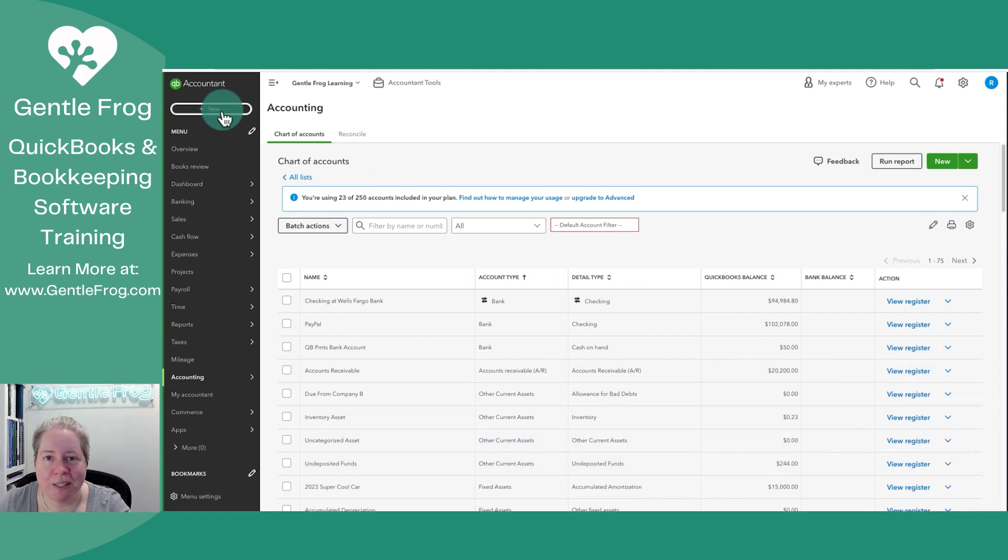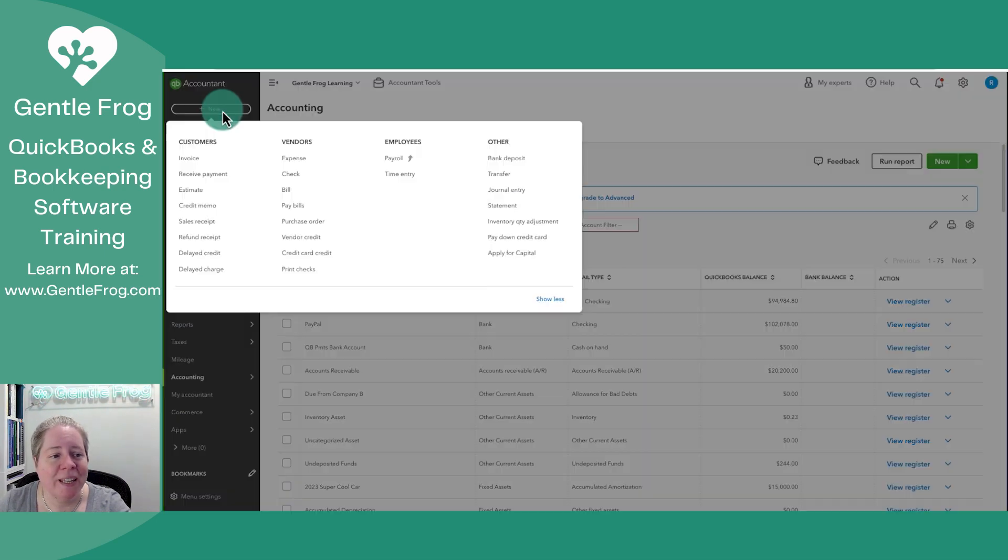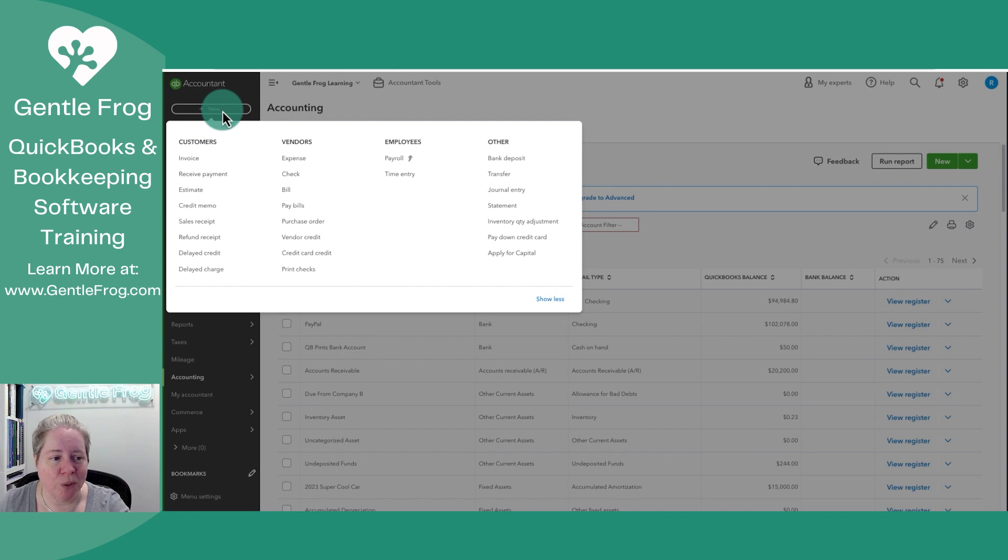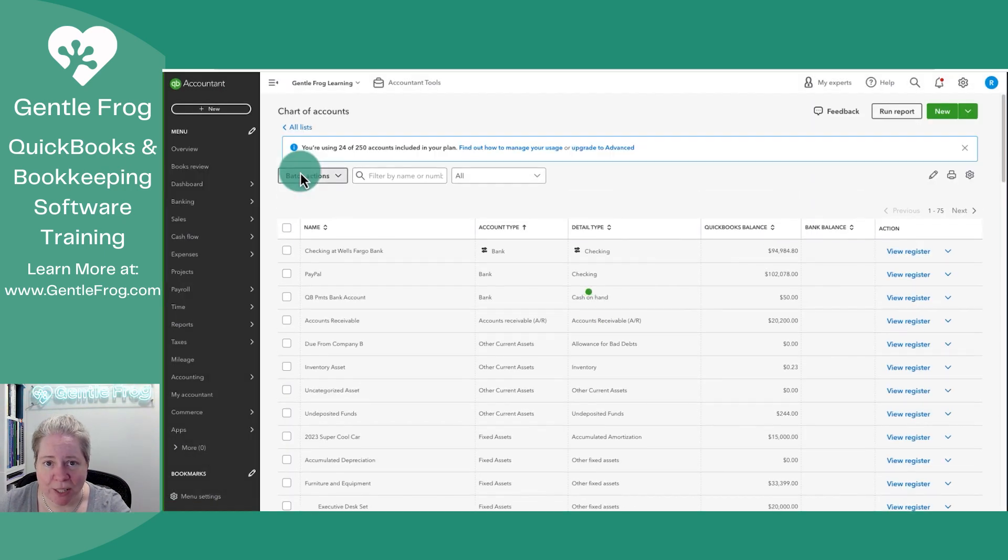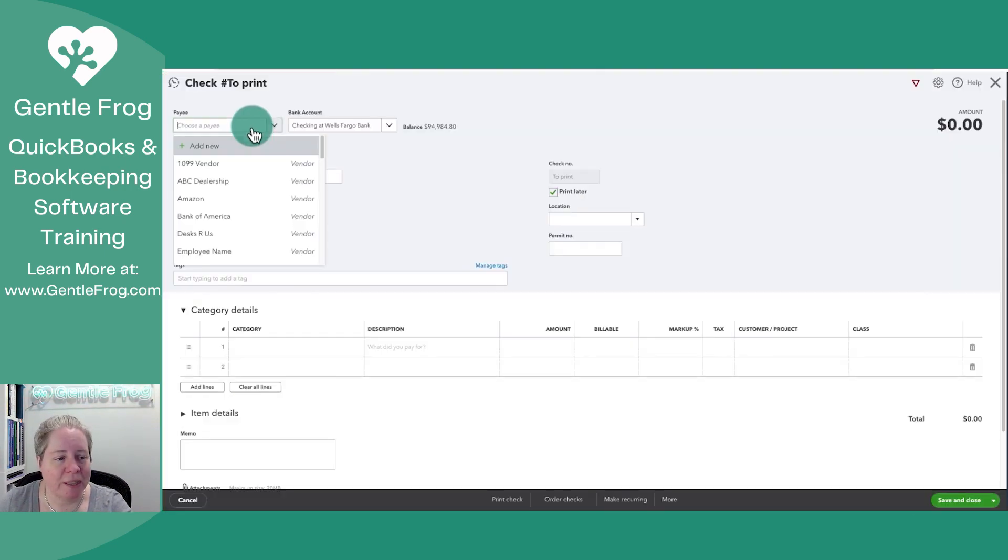The next thing you'll want to do, if this has not already come through your bank feeds, is to click on Plus New in the upper left-hand corner, to go to Vendors, to go to Check, assuming you wrote a check.